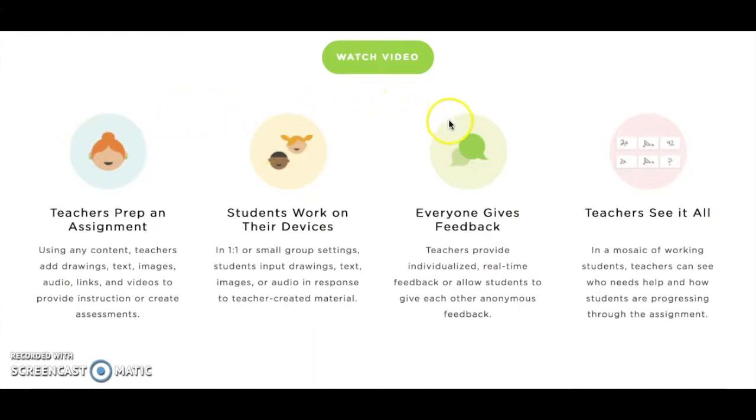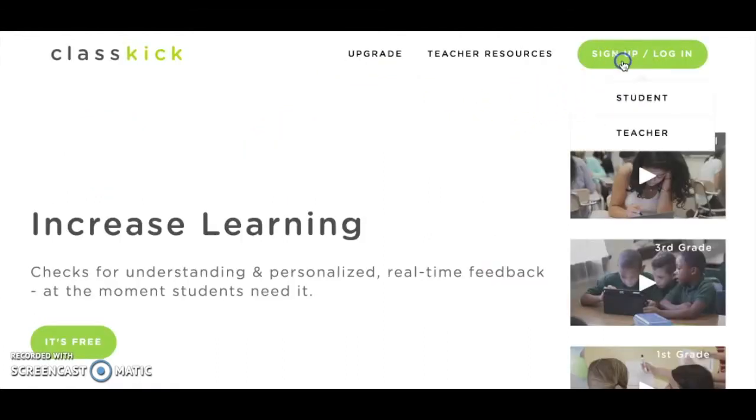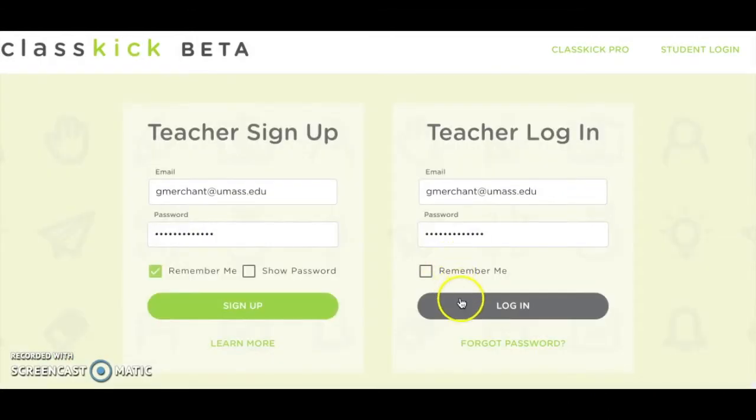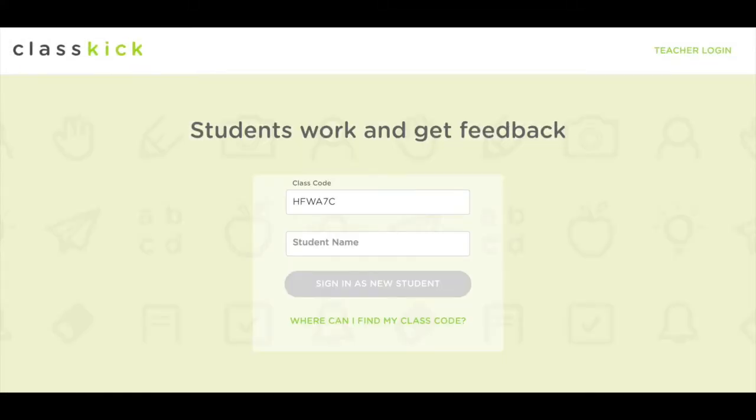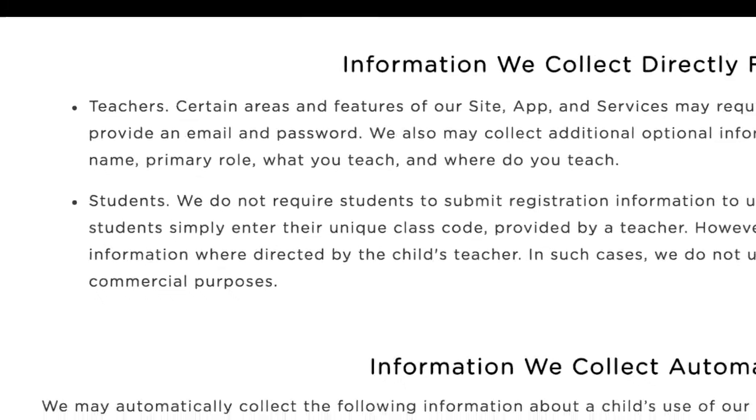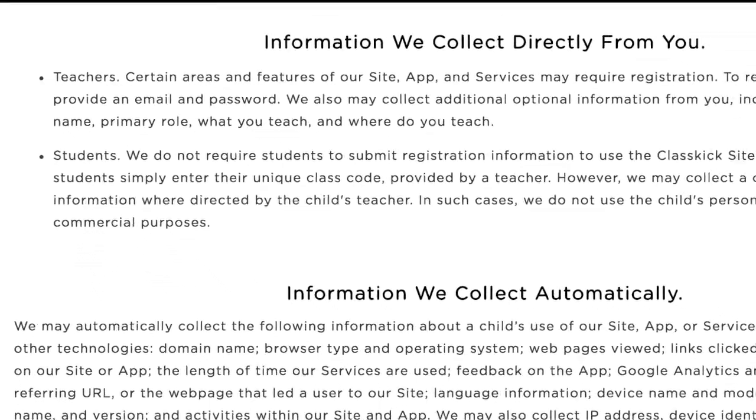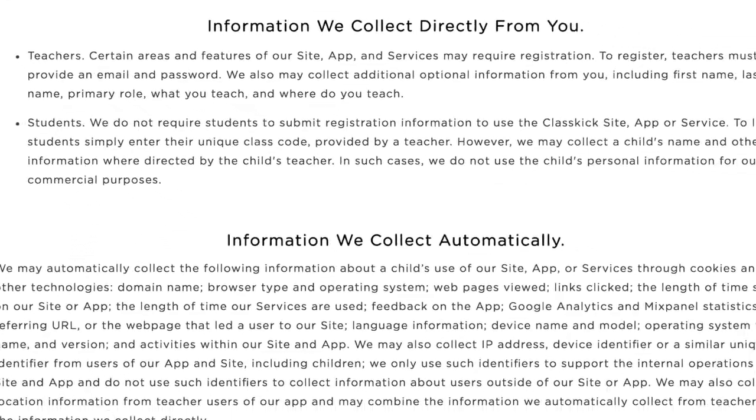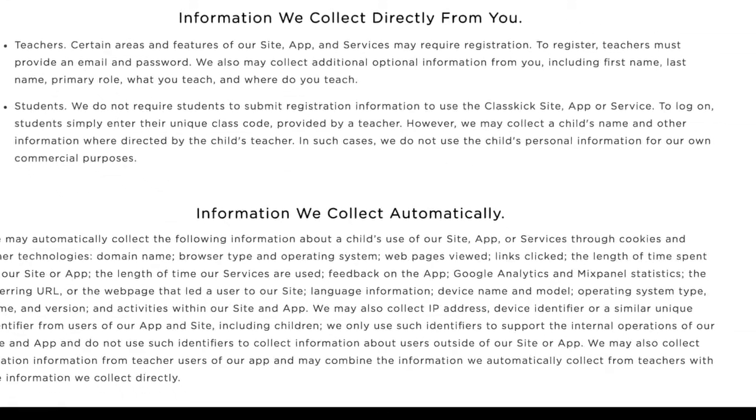The application includes a dashboard so teachers can easily monitor how all students are progressing. Teachers can create accounts using an email address, but students are not required to submit any registration information to use the application, and simply log in with a class code that is assigned via the application by the teacher. This is one of the many great privacy features outlined in detail on the ClassKick website.